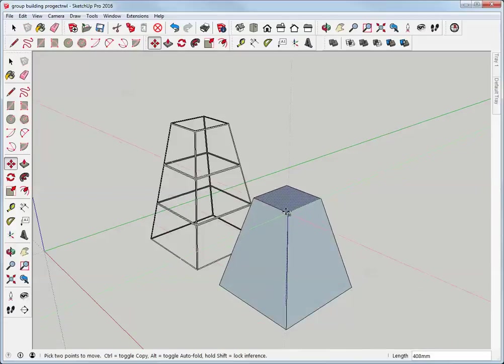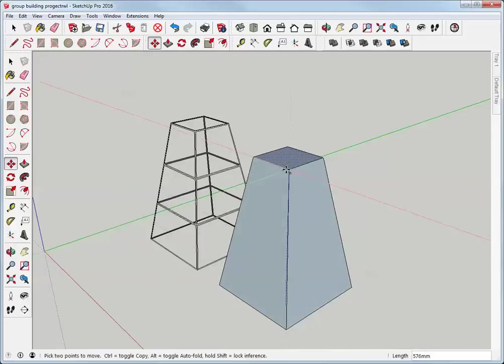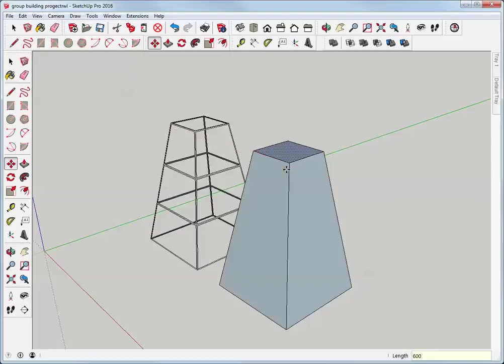Now I can move that up and auto fold creates the needed geometry to make the move. So once I've got it in the right direction I'll type 600, I'll hit enter and I'm good to go.